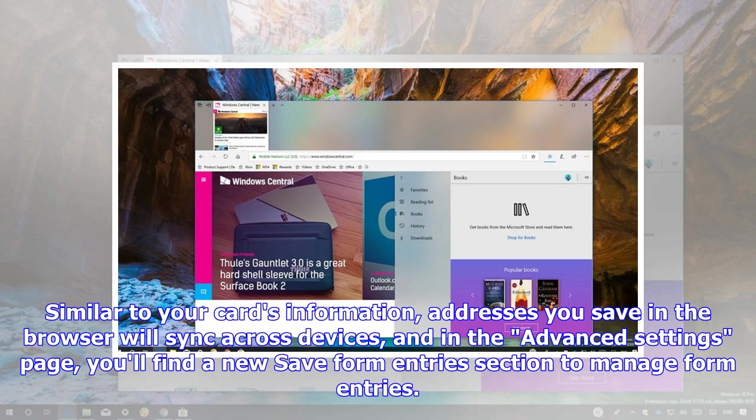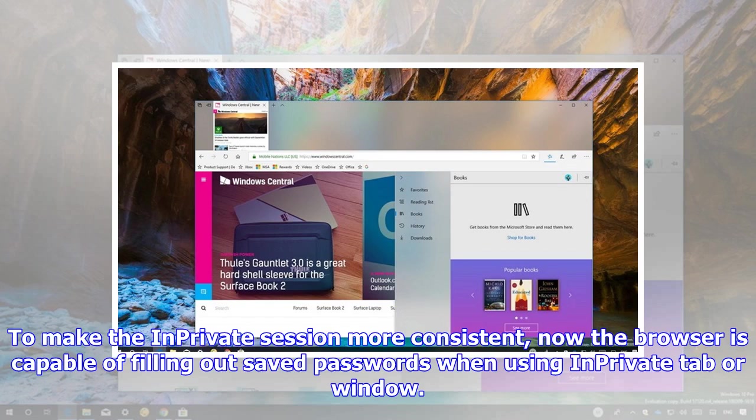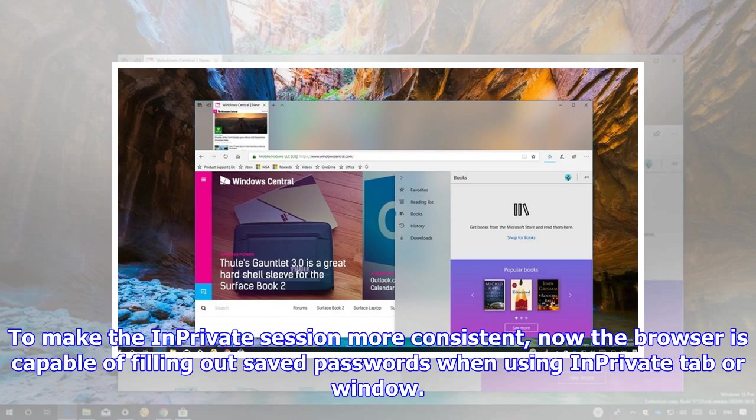Similar to your card's information, addresses you save in the browser will sync across devices, and in the Advanced Settings page, you'll find a new Save Form Entries section to manage form entries. To make the in-private session more consistent, now the browser is capable of filling out saved passwords when using in-private tab or window.